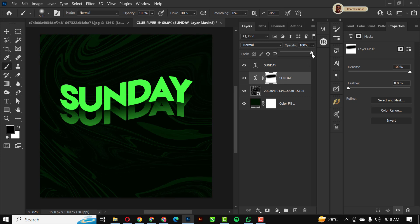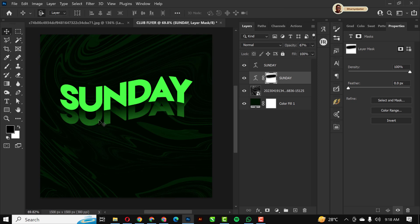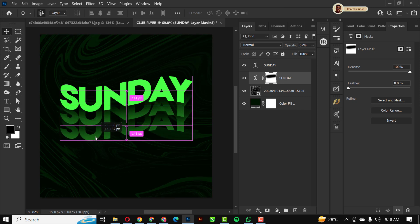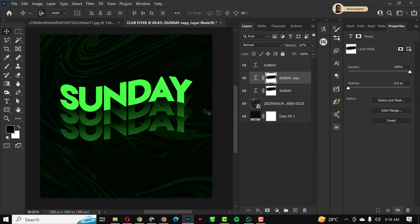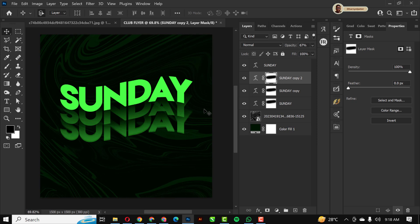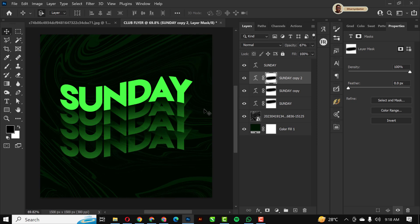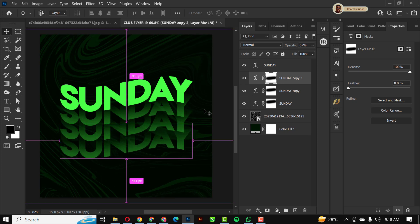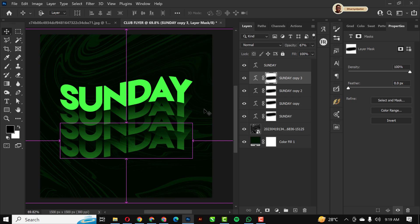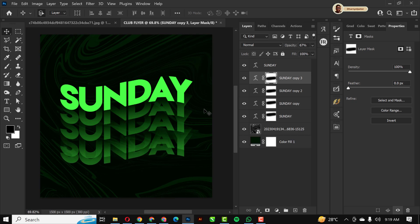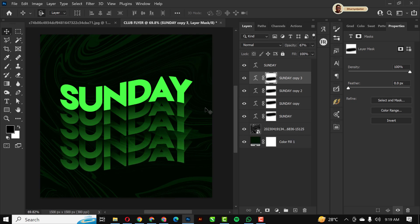I'll reduce the opacity on this layer to somewhere around here. Then I'm going to make several copies of this Sunday layer and arrange them to get the amount I need. Just follow my steps and do the same thing.